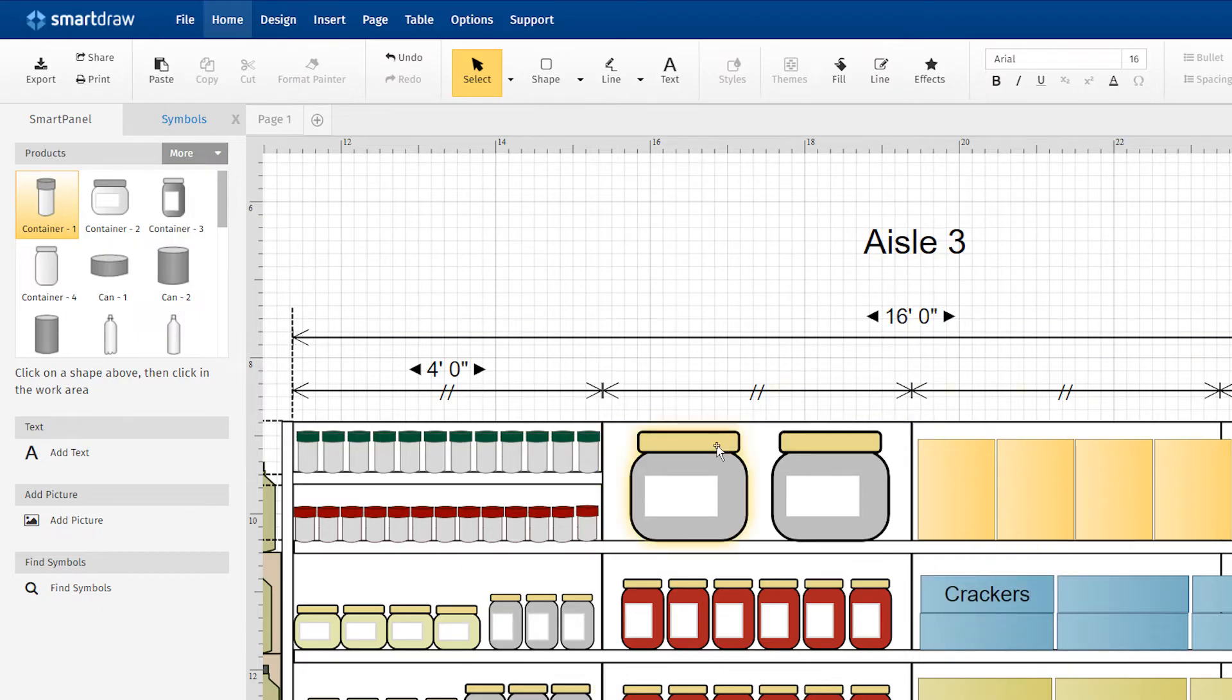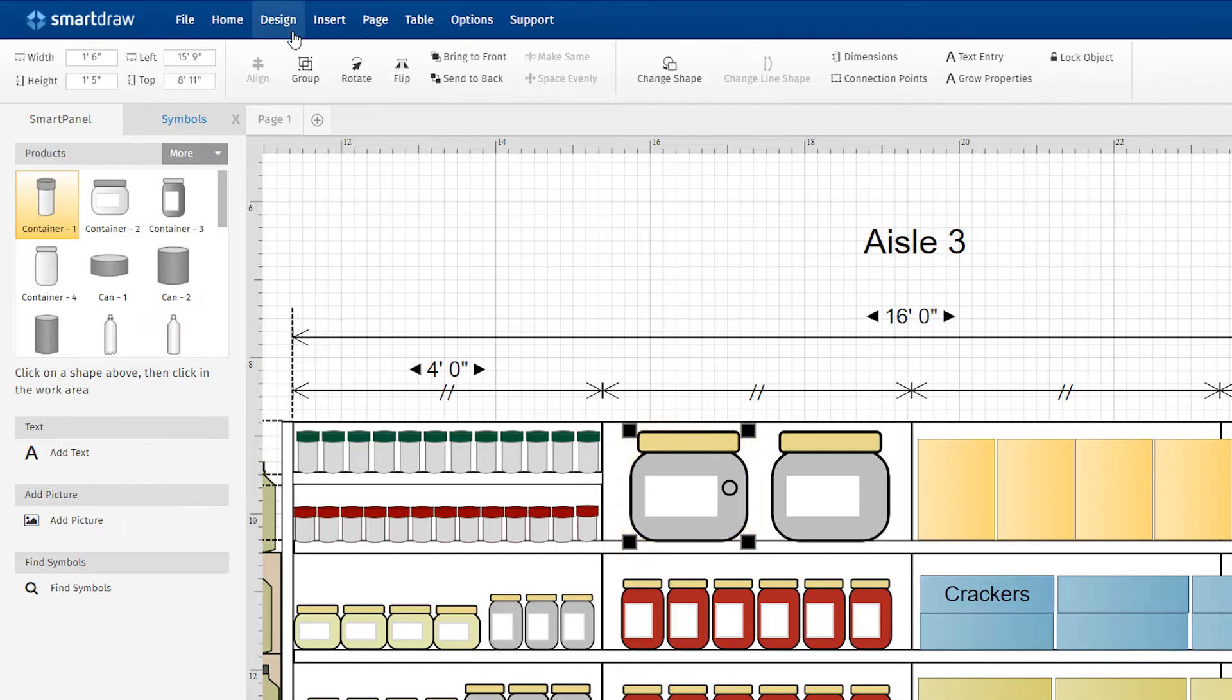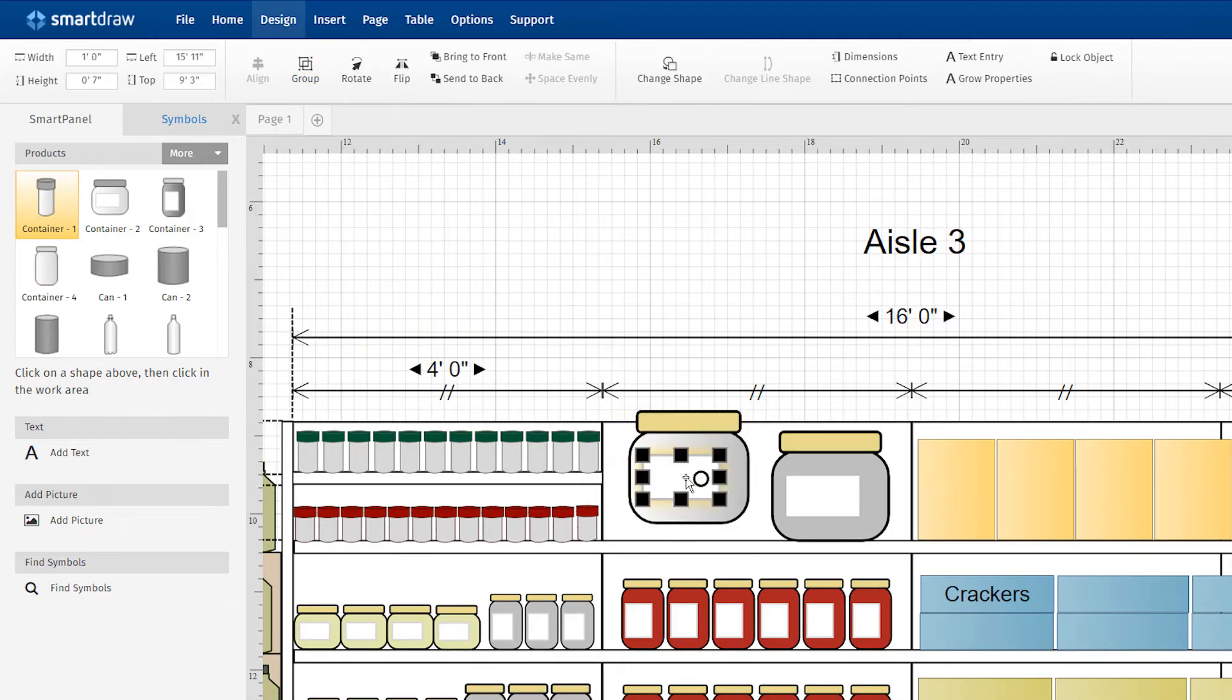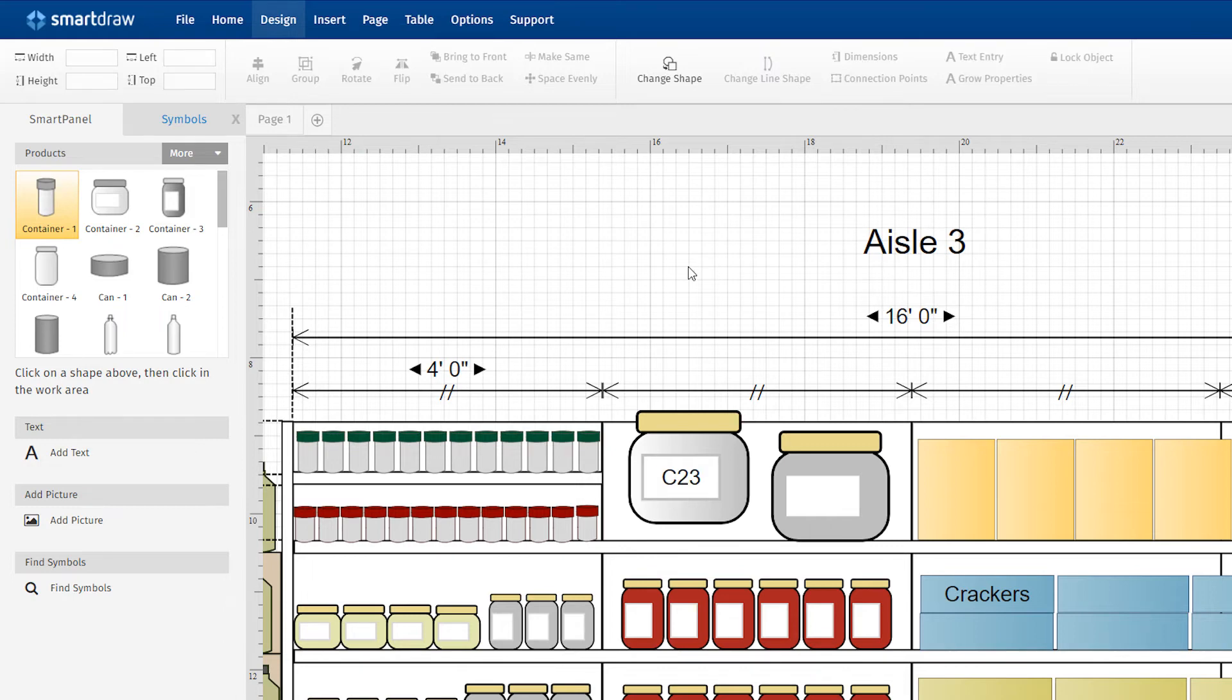For some more detailed shapes, you may need to select Ungroup Objects first. Then you can type in labels or index codes.